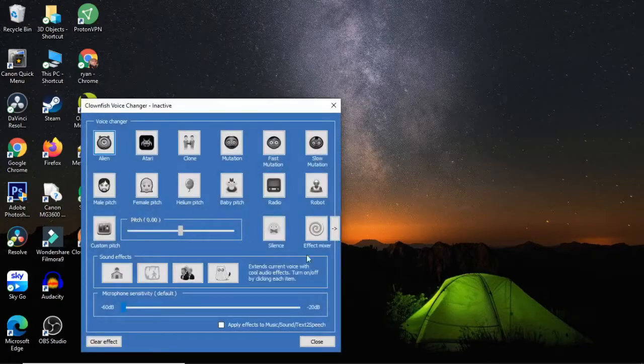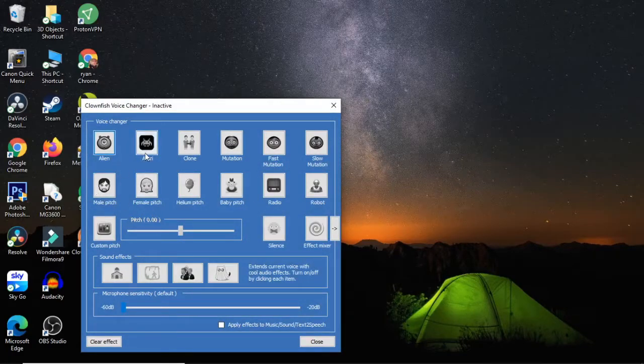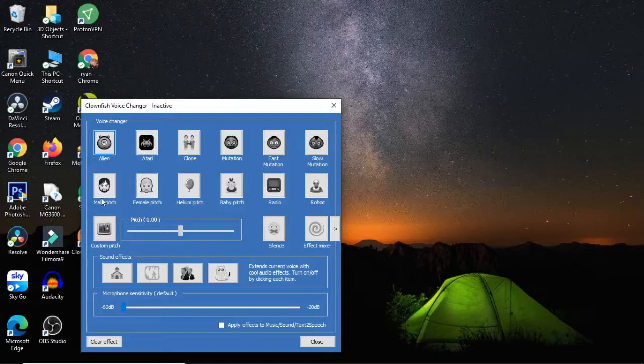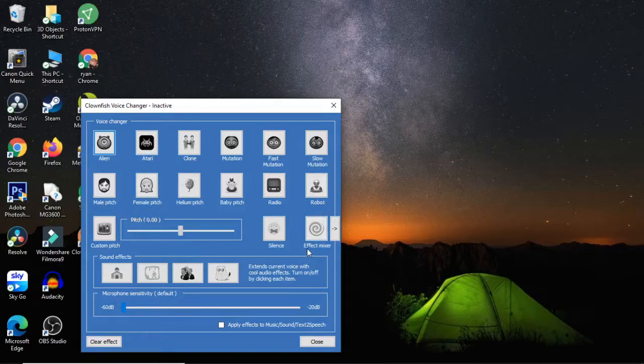You've got a couple of options here. You've got alien, Atari, male pitch, female pitch, and you can choose from whichever one you like.